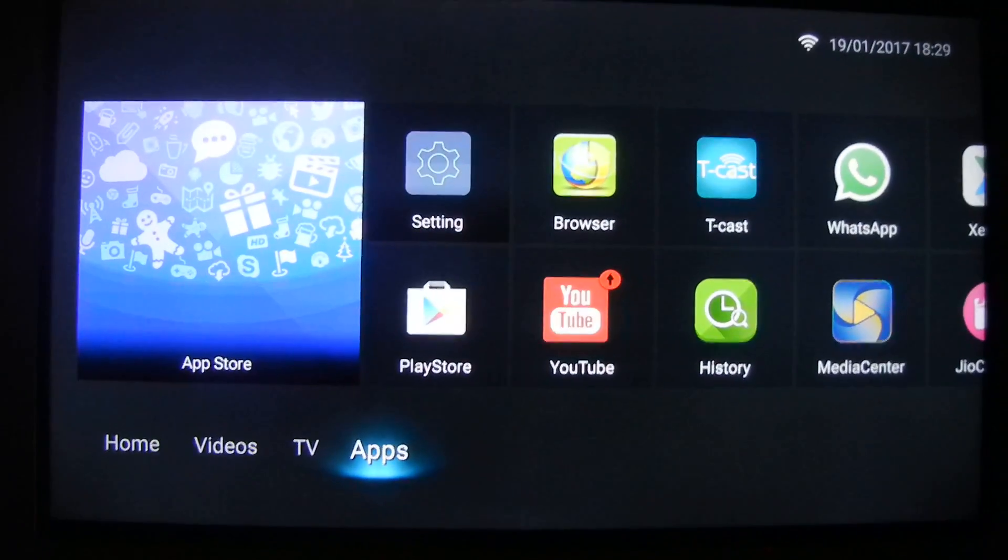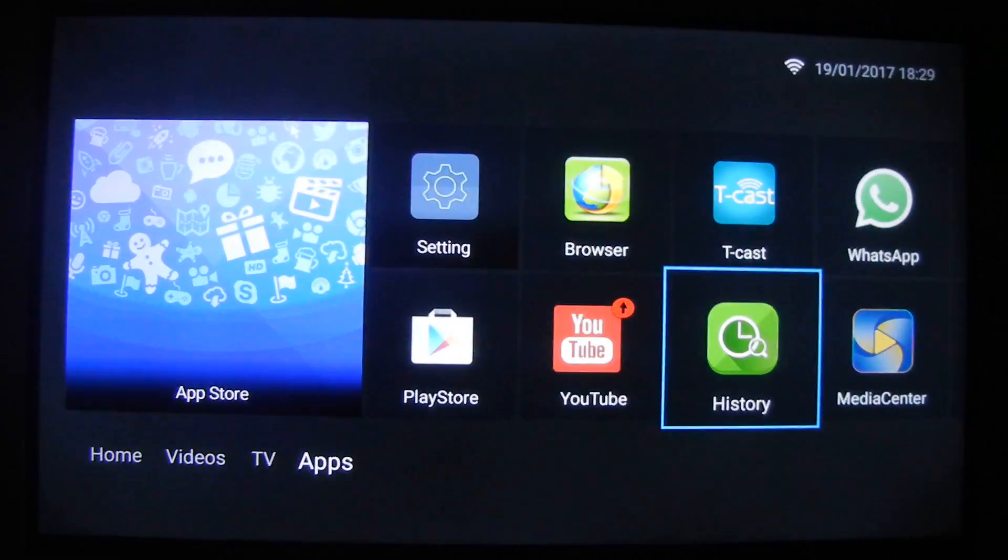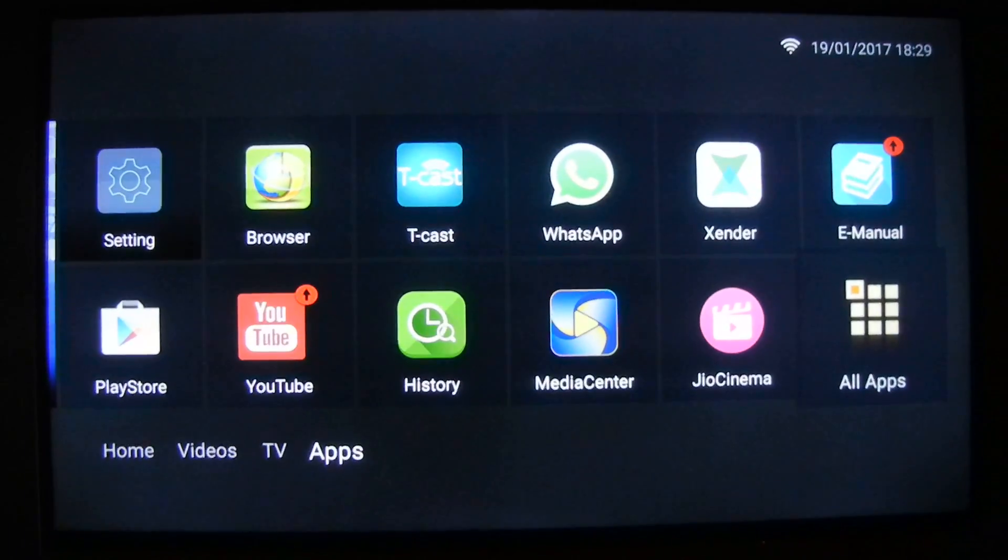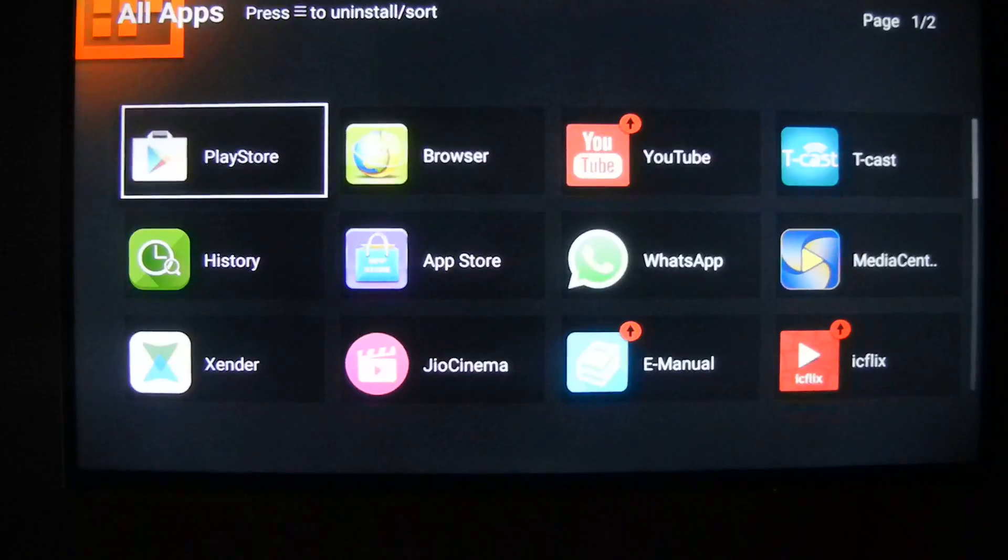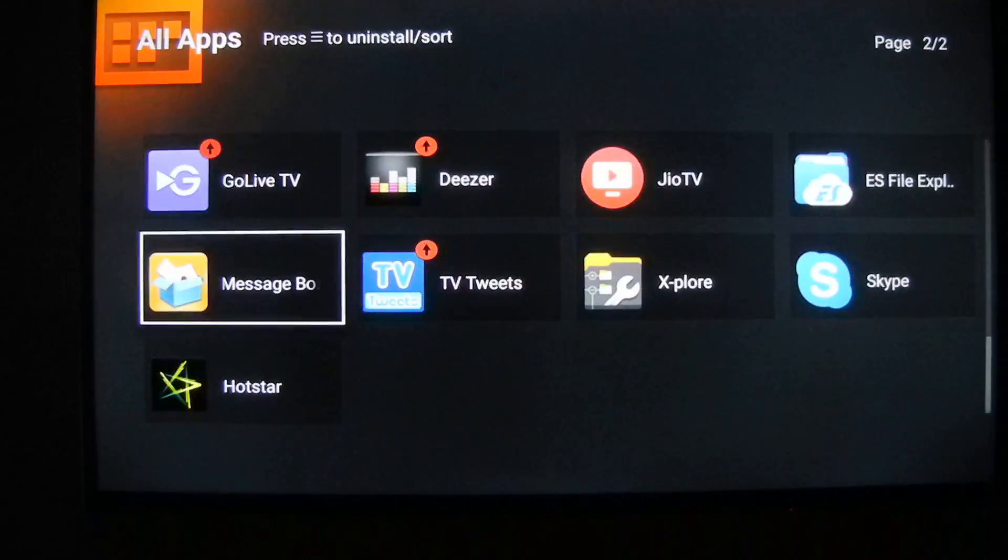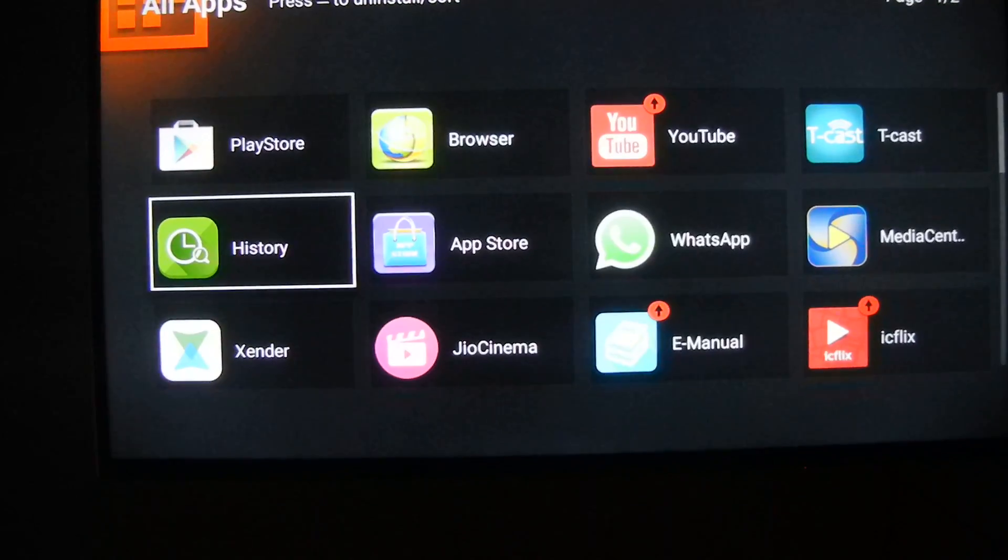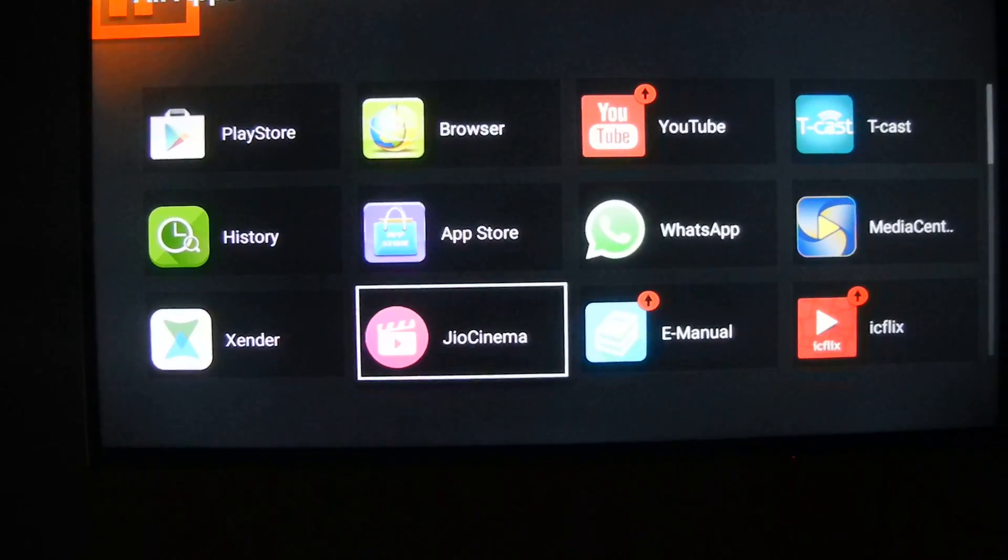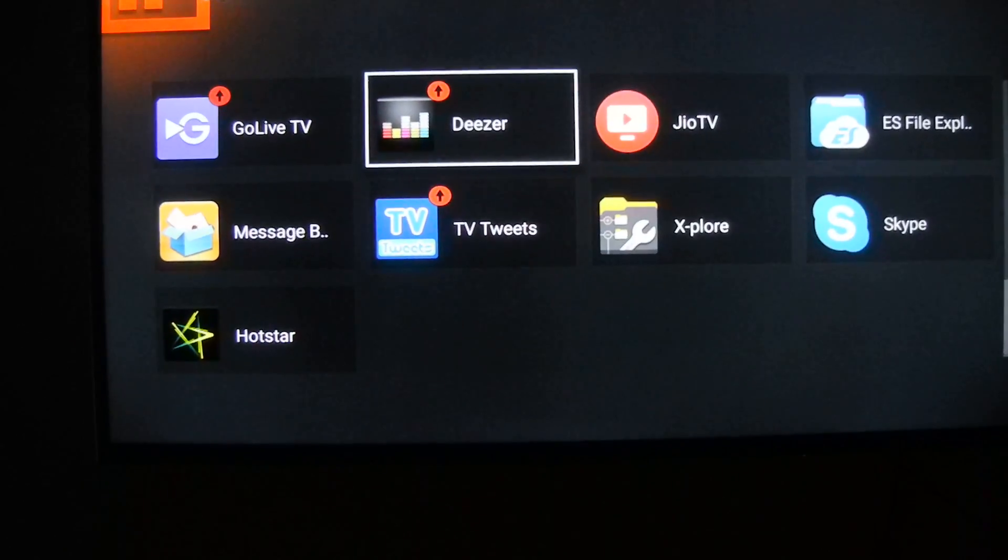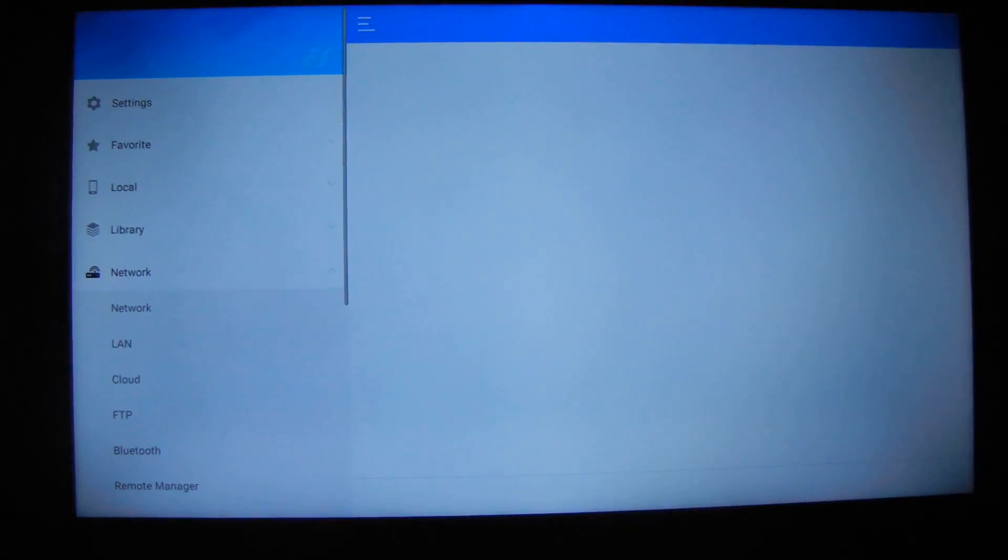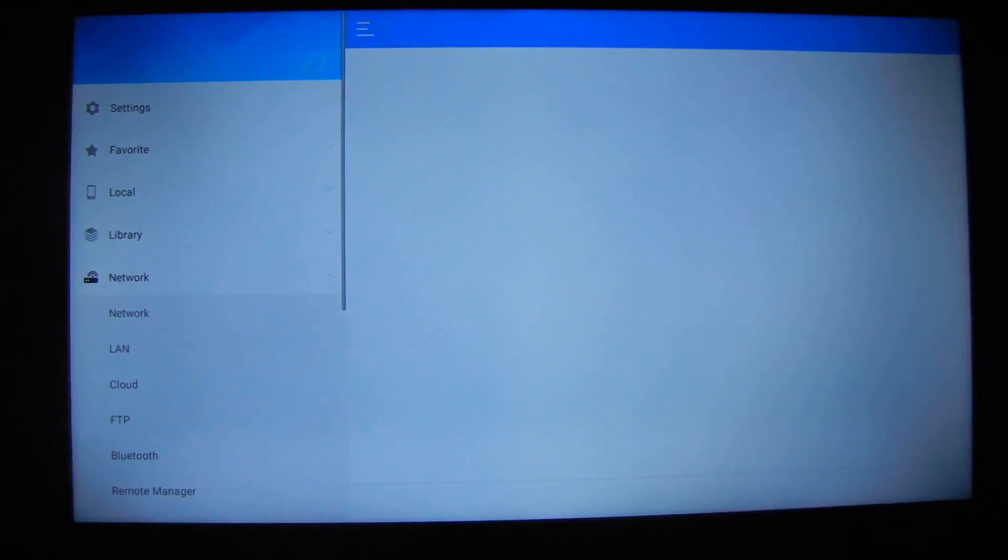After opening the application, go to network.